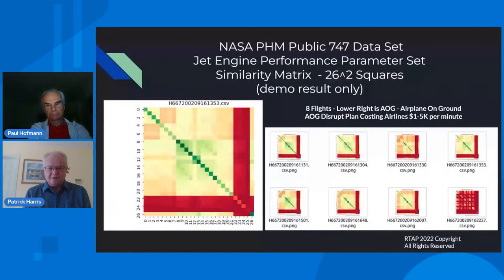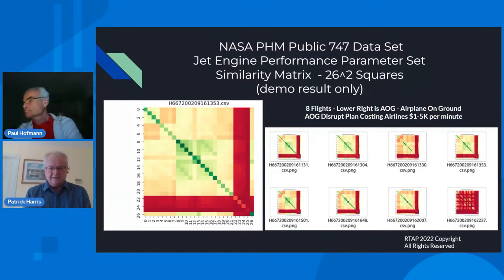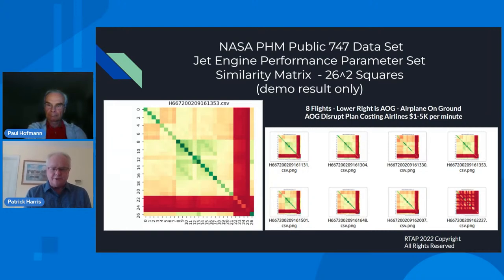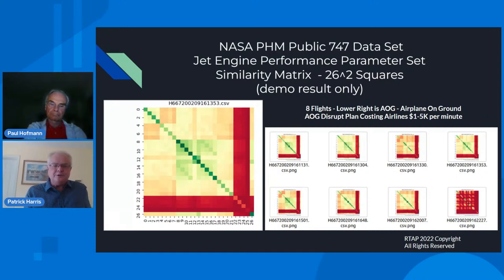Here's an expanded set where the original correlation squares appear on the left in large format, followed by the eight subsequent flights. The orientation is the same — the same parameters along the axes. This metric space is symmetrical. Across time you can see how it changes until the bottom right, which is the AOG result — airplane on the ground — that costs one to five thousand dollars per minute for a commercial aviation group. Visually humans can pick that out, and machine learning systems, if properly assessed, can also figure things out and be validated in Elasticsearch.